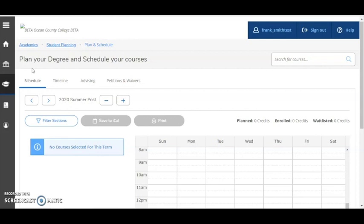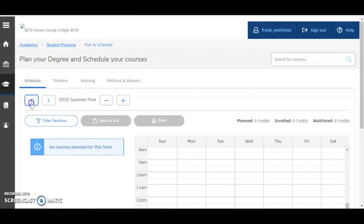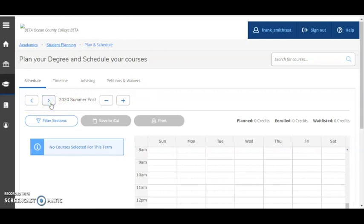Then revisit this tutorial when you've planned your courses and are ready to select course sections and register for them. Check the semester listed. Is this the term you're registering for? You may need to use these arrows to either show the previous term or show the next term.